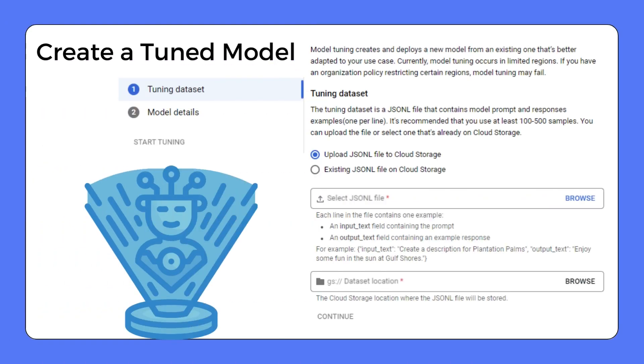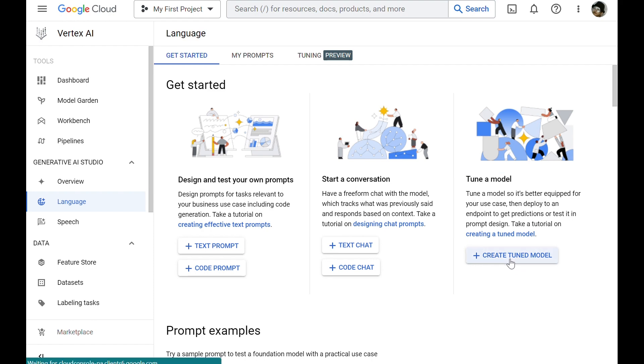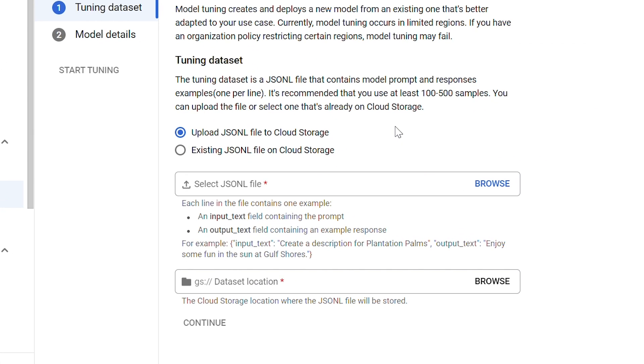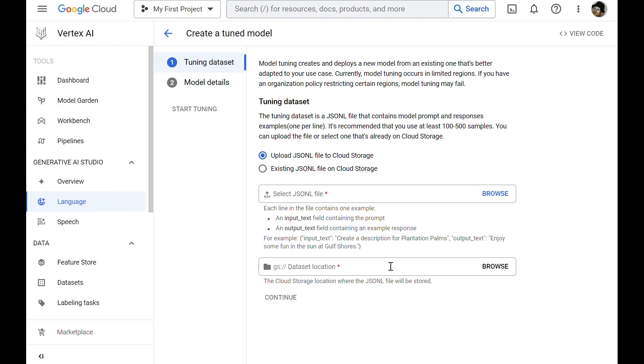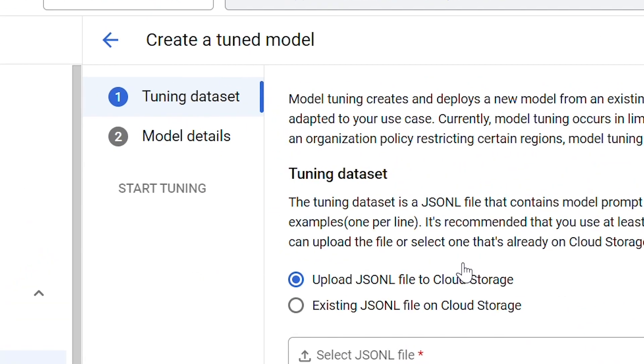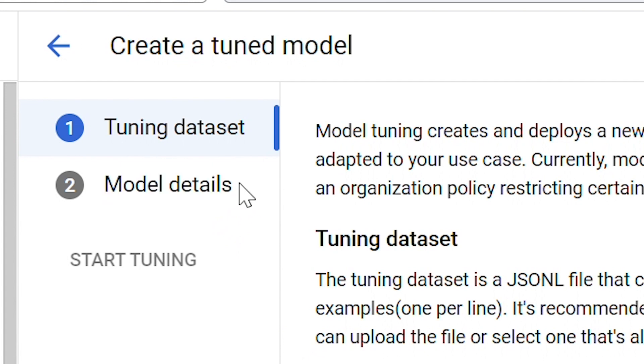Now, let's see how we can create a tuned model using our own database. We have the option to tune a model so it's better equipped for our use cases. Let's check it out. So, here we can choose our JSON dataset and set a location to store the dataset on the cloud. After providing the dataset, we can tune the model details. And after that, we can tune the model based on our dataset and our settings.